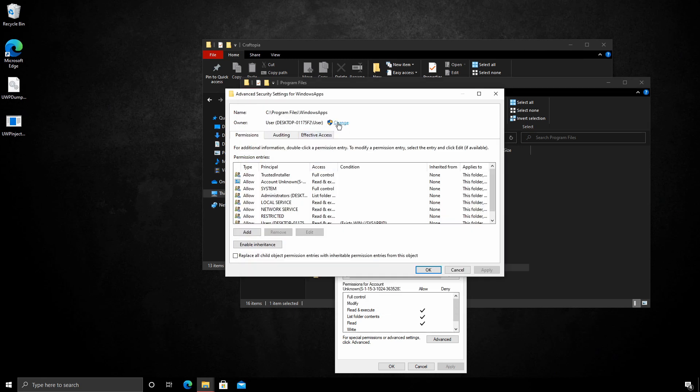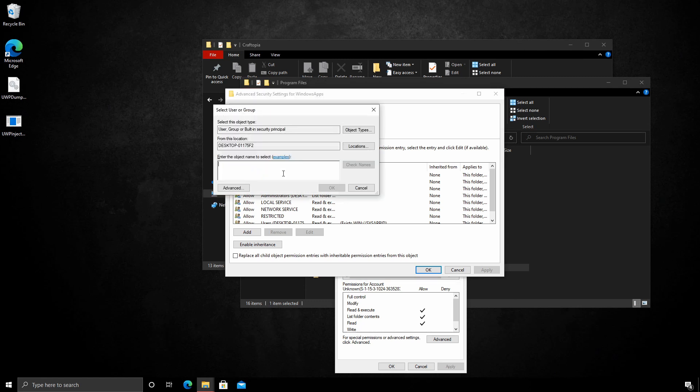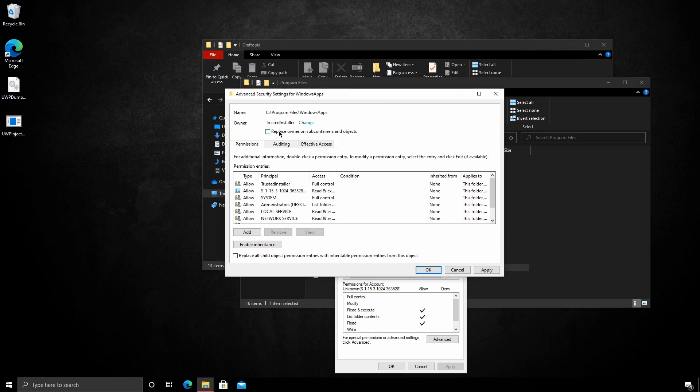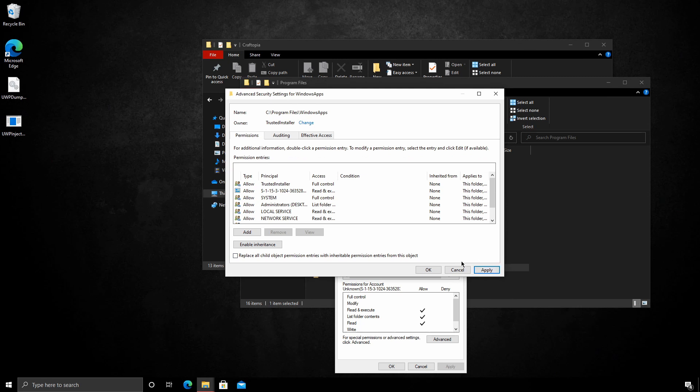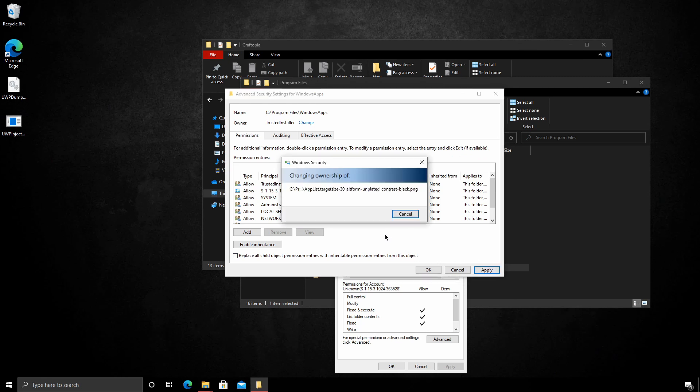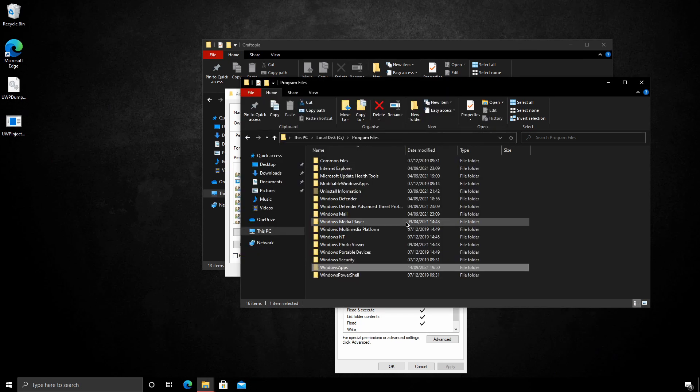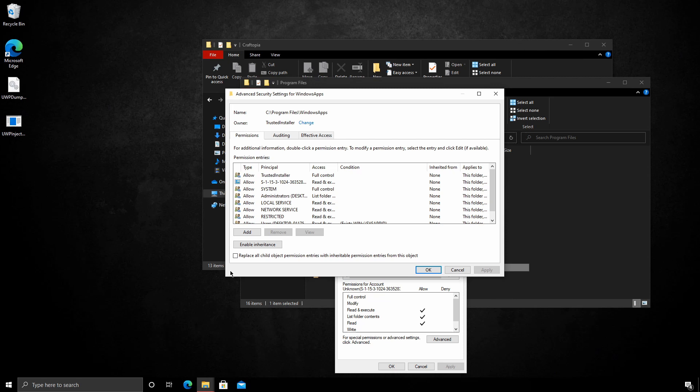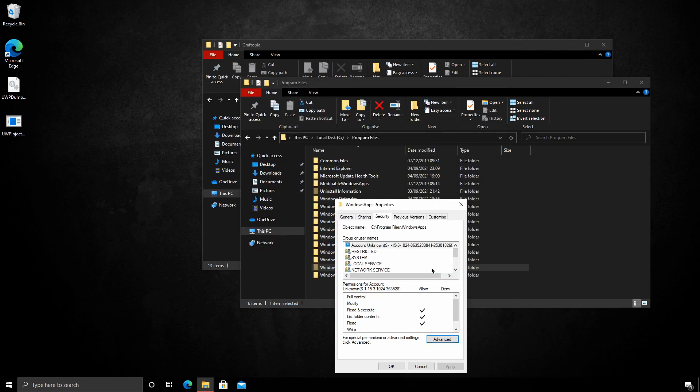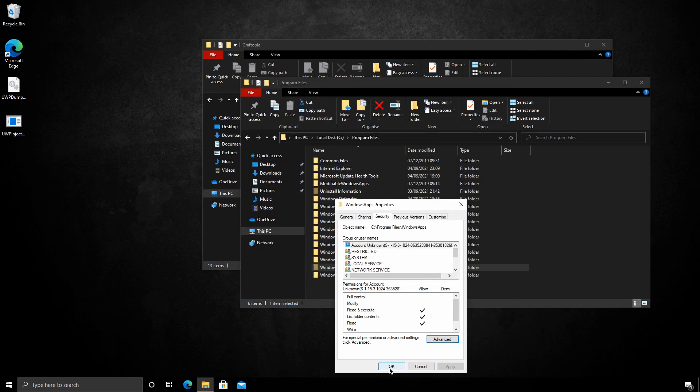Finally, we need to add the permission back to trusted installer. Click change. Paste in the following string. This will be in the description by the way. Click check names. And OK. Make sure you tick replace owner on subcontainers and objects. And hit apply. OK. And we can press OK. And OK again.